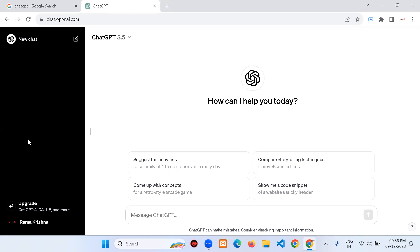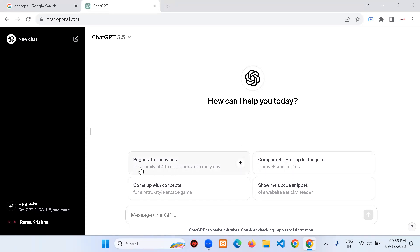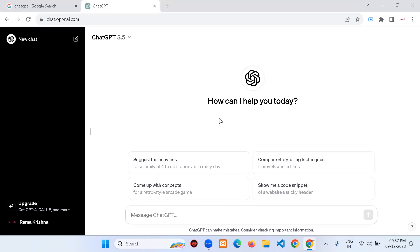The history is now empty. I just cleared existing chats so you get a clear idea from the beginning. Clicking on 'New Chat' — it's already open and asking: 'How can I help you today?' with suggestions like 'Suggest fun activities,' 'Come up with concepts,' 'Compare storytelling techniques,' and 'Show me a course.'